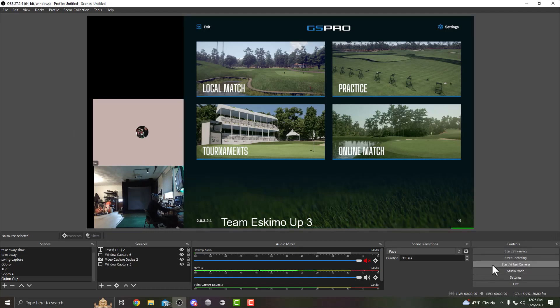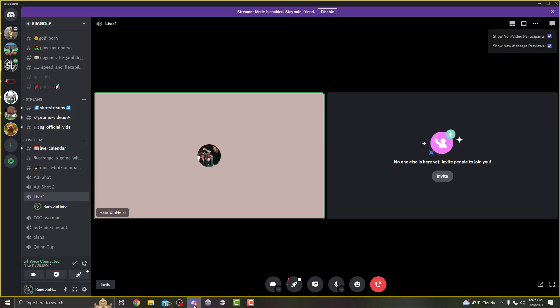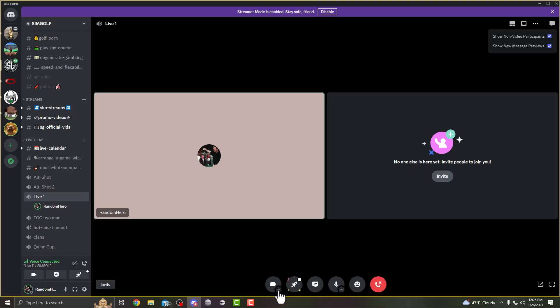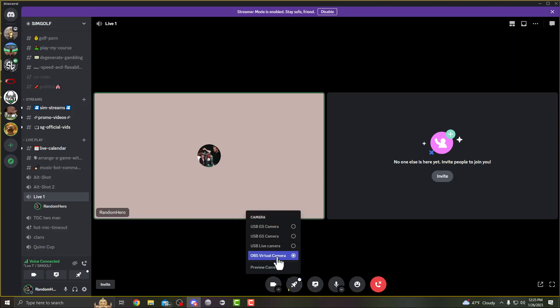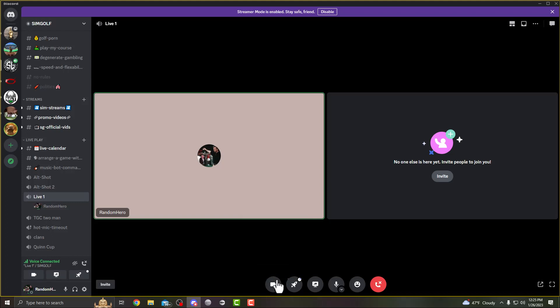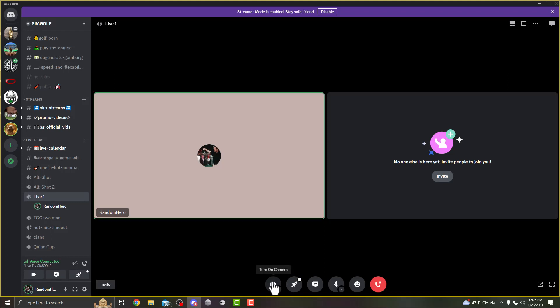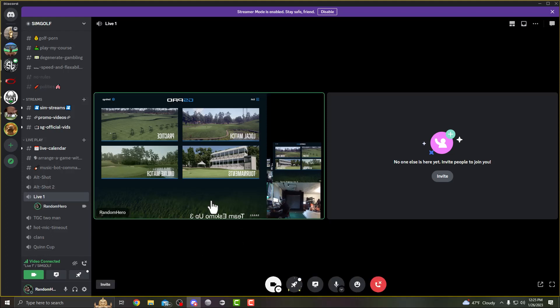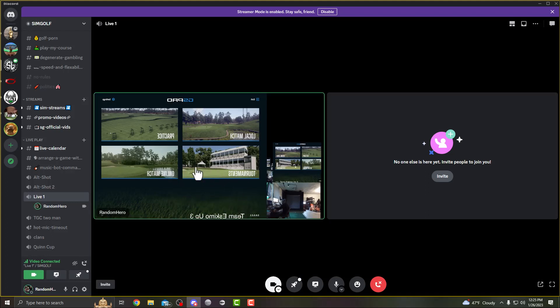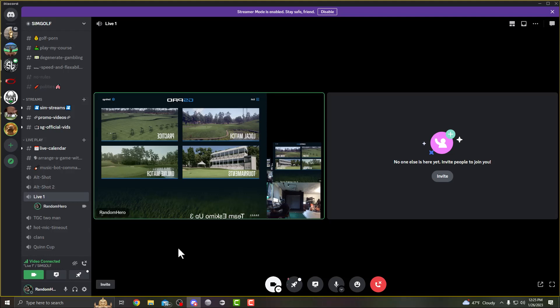Once you have your whole scene set up, hopefully looking a little nicer than this, you're gonna want to start virtual camera down here. Hit start virtual camera, and then when we go back to Discord, instead of just turning on your camera here, hit this little dropdown and select OBS virtual camera. Now when you do that, it's gonna share the scene that you just created, which will look nice. It's easy for everyone to watch. You can watch all the players on one screen, see the score. It's going to look backwards to you when you are looking at your own camera, but it's flipped to everyone else.